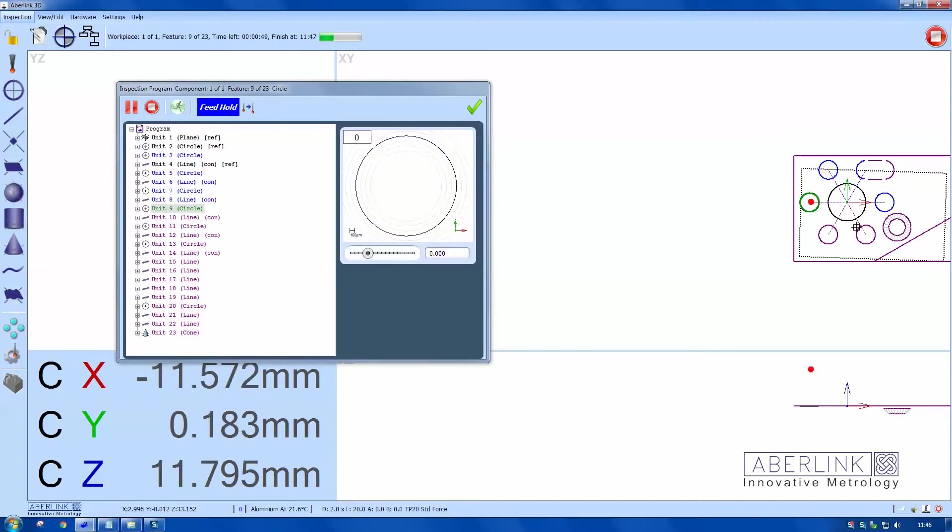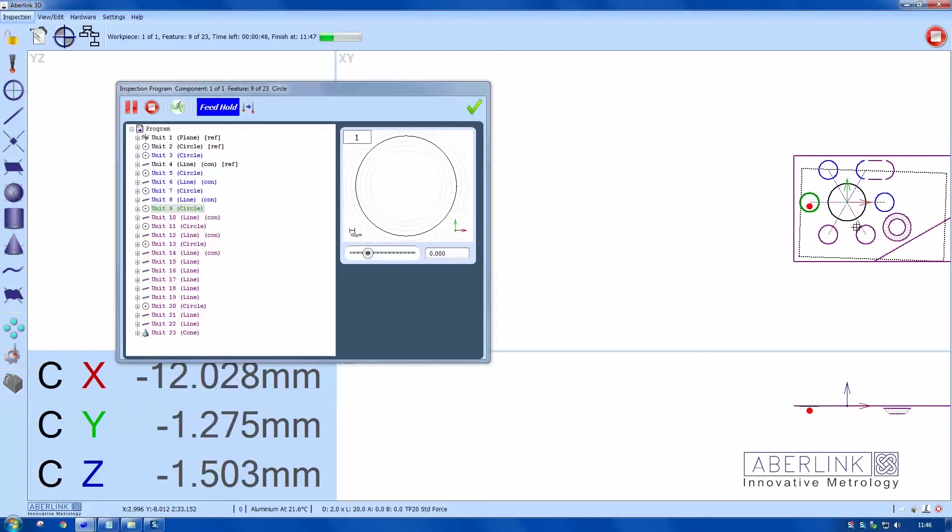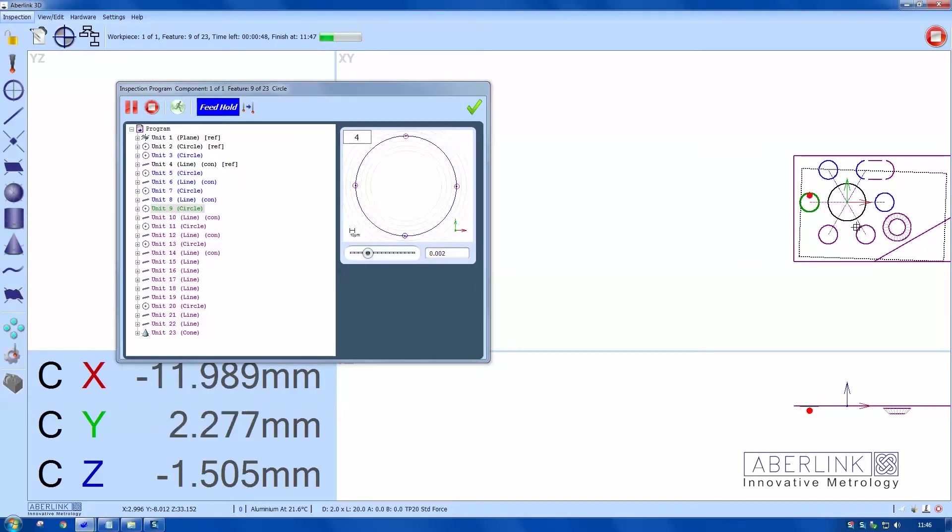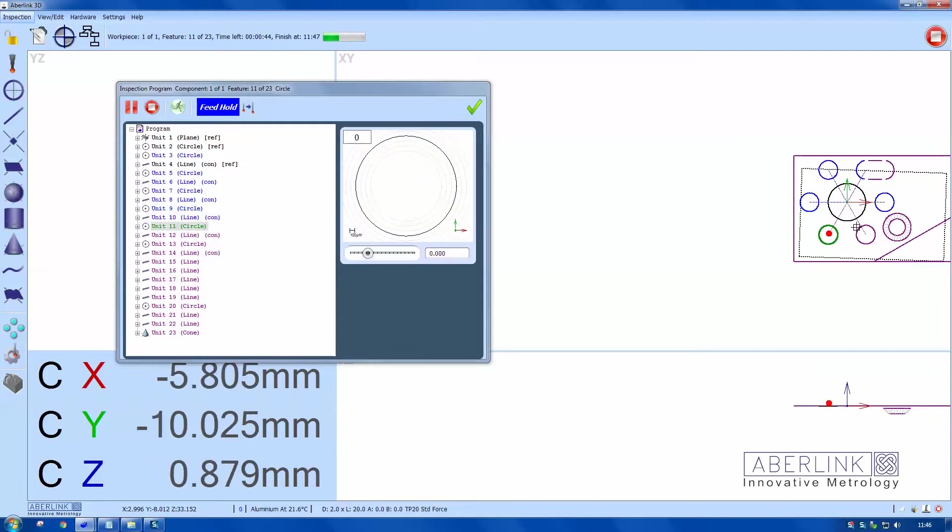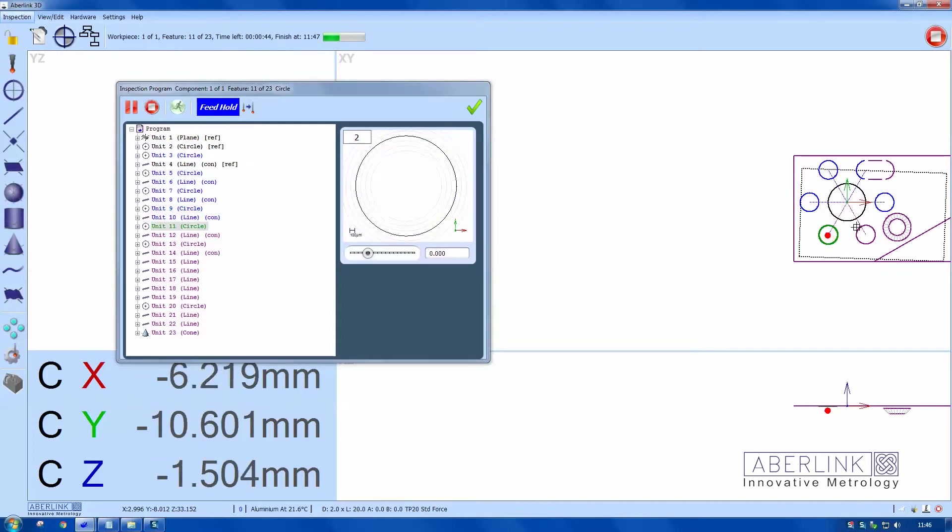You can see on the CNC playback window it's actually showing the form being measured. There's actually a tick box—you don't have to show this form. There's an option in the playback window. There's actually a couple of options.